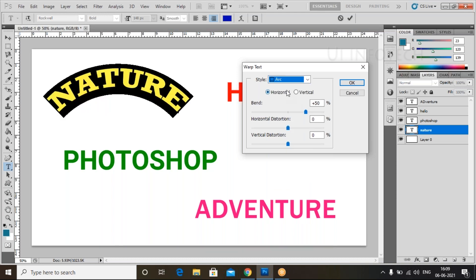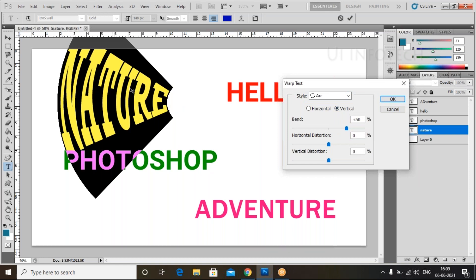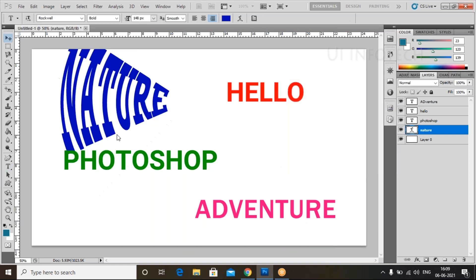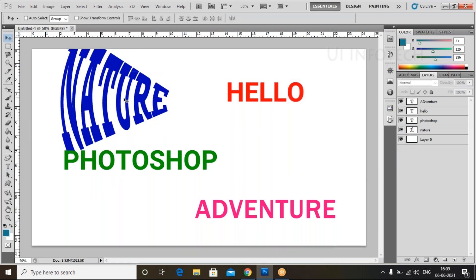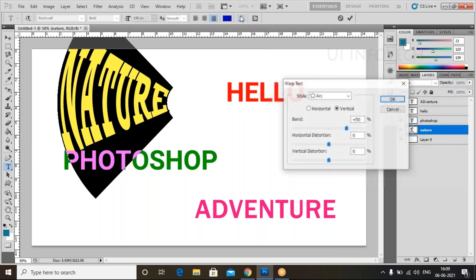In the warp type, we have None by default. Go to this and select Arc. When you select Arc, it will ask whether you want vertical or horizontal. Let's choose Vertical. Now look at the text — look at how the text wraps here.